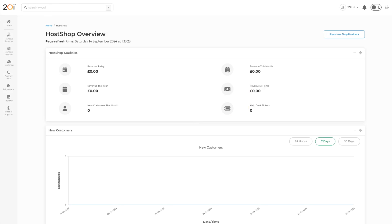HostShop is an all-in-one automated platform to manage reseller hosting clients, commerce, billing, payments, provisioning services, communication, and support. It includes an online shop that you can integrate with your website, or you can use one of our ready-made hosting website templates to add your own branding. This guide will provide step-by-step instructions on how to set up and get started with customizing and branding your HostShop storefront.